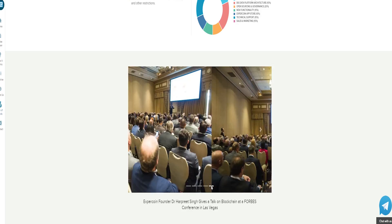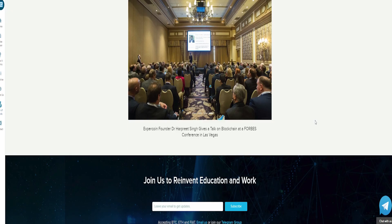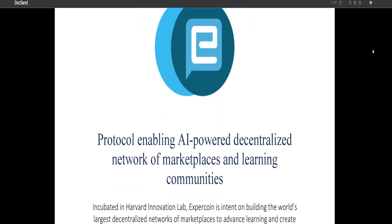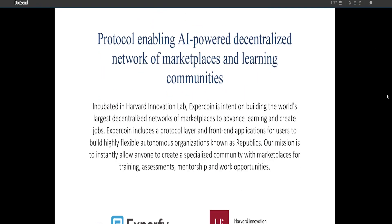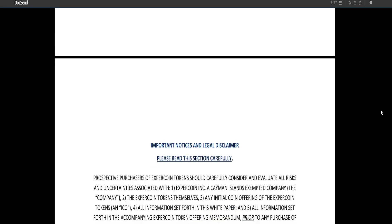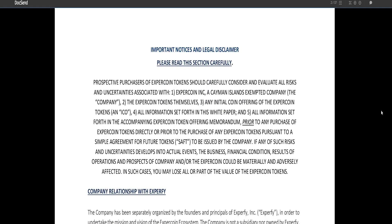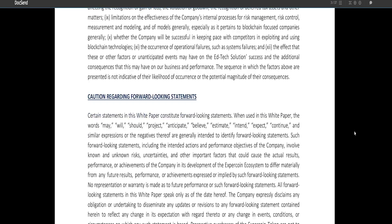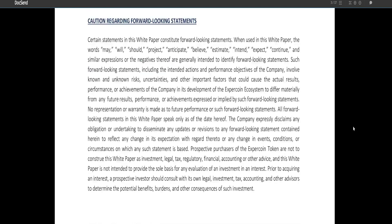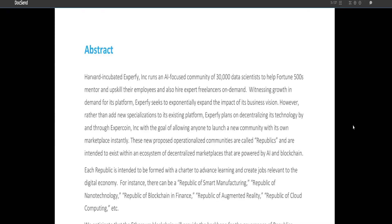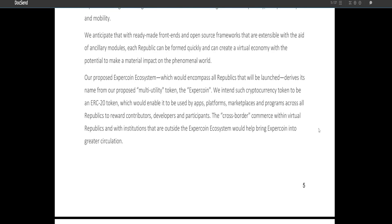The second pillar is the job market, where employers can place opportunities for internships, apprenticeships, short and long-term jobs, or contracts in the field of specialization of the republic. Third is the mentoring marketplace, where students or corporate staff may hire mentors to assist them on technical and non-technical topics. Fourth is the evaluation platform, where employers can select candidates during the recruitment process.